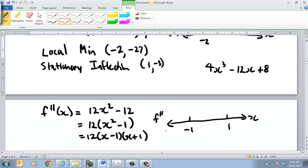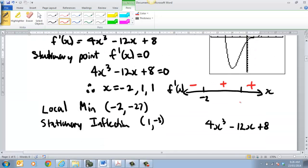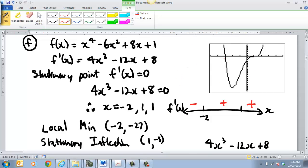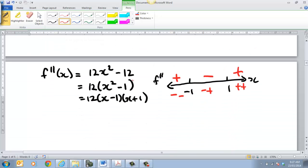What would happen if x equals negative 5? Well that would be negative and negative, so that gives a positive. Over here I'd pick 0: that's going to be negative times positive — that's negative. Then pick a value greater than 1, say 10 — positive times positive gives positive. With calculus, once you understand this: that's convex to that point, so it's positive; that's concave in that section, so it's negative; and it's convex again, so it's positive.